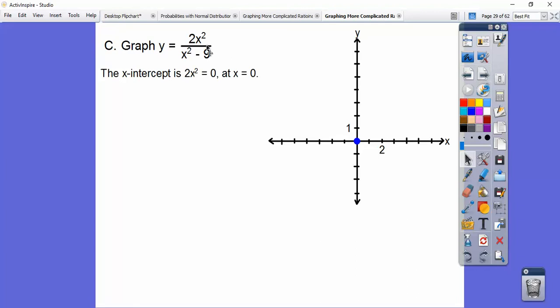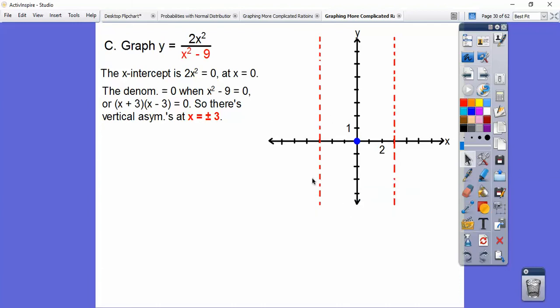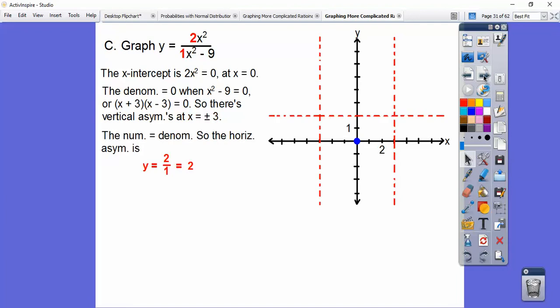Let's try another one. The x-intercepts are when the top equals 0. Set 2x squared equal to 0, we get x equals 0. So there's an x-intercept there. Then we factor the denominator: x squared minus 9 factors to (x plus 3)(x minus 3). So when the denominator equals 0 at plus or minus 3, that gives us the vertical asymptotes. We do have a horizontal asymptote — we look at the degrees on these: both are 2, they're equal. So the horizontal asymptote is the reduced leading coefficients: 2 over 1, which is 2.